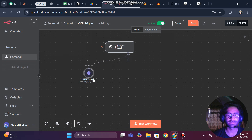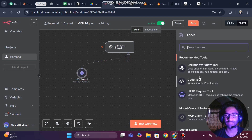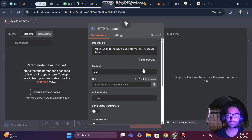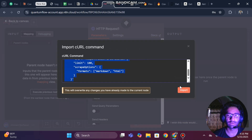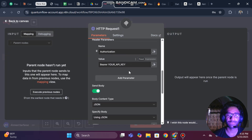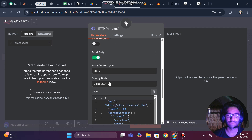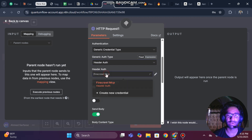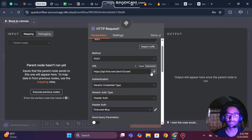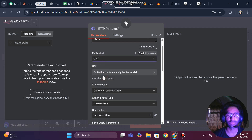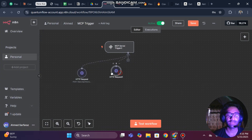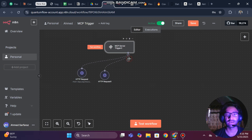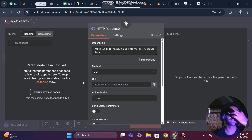Once the first crawler is done, we will set up another one. This second one will use the same curl import and the same generic credentials — Header Auth with Firecrawl — which will appear automatically. This one will be a GET request, meaning the URL will be defined by the model and it will retrieve the information. The first one is a POST request that sends the request; this one gets the information.